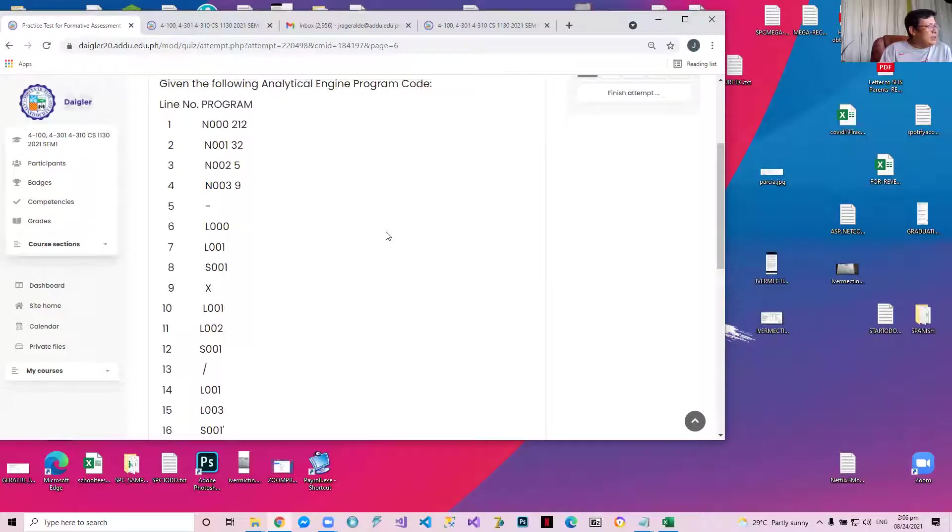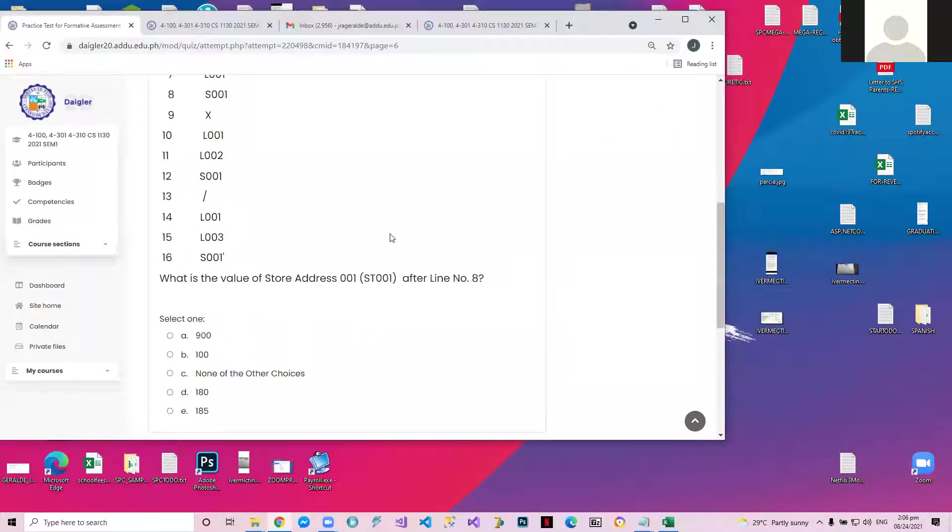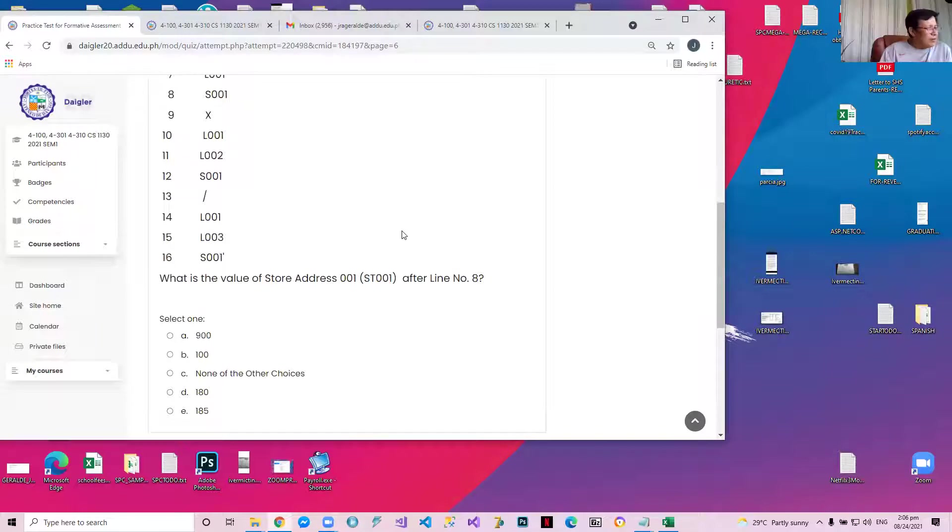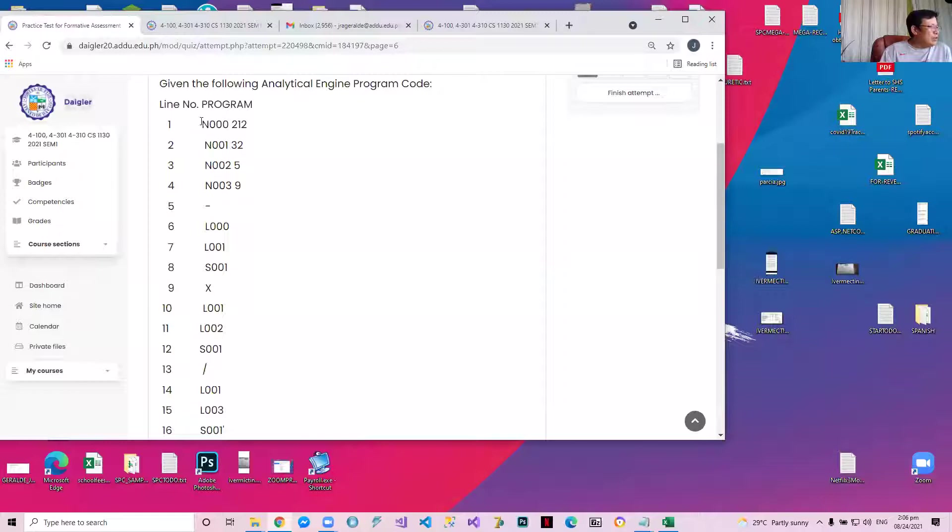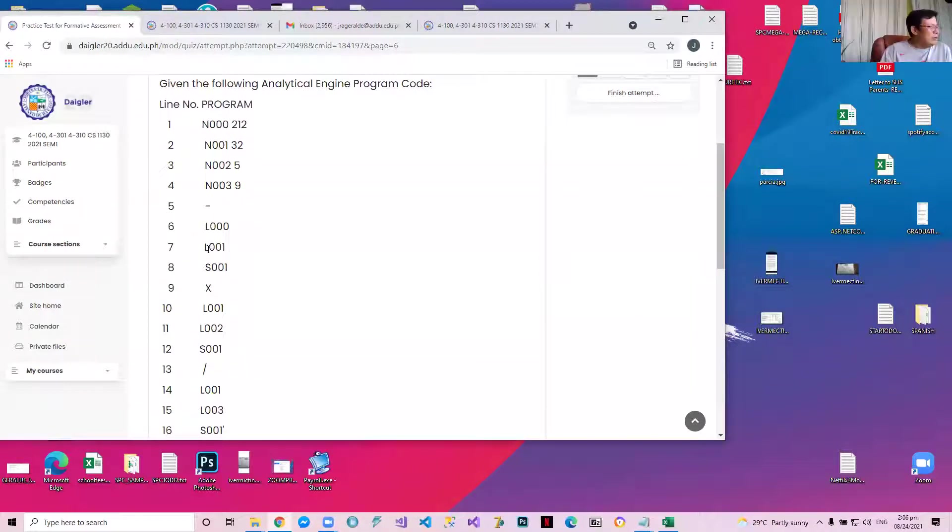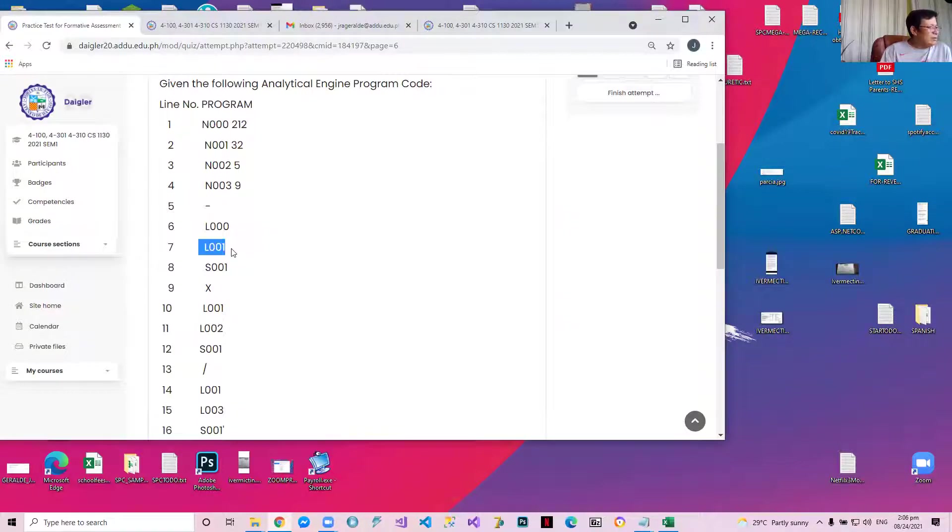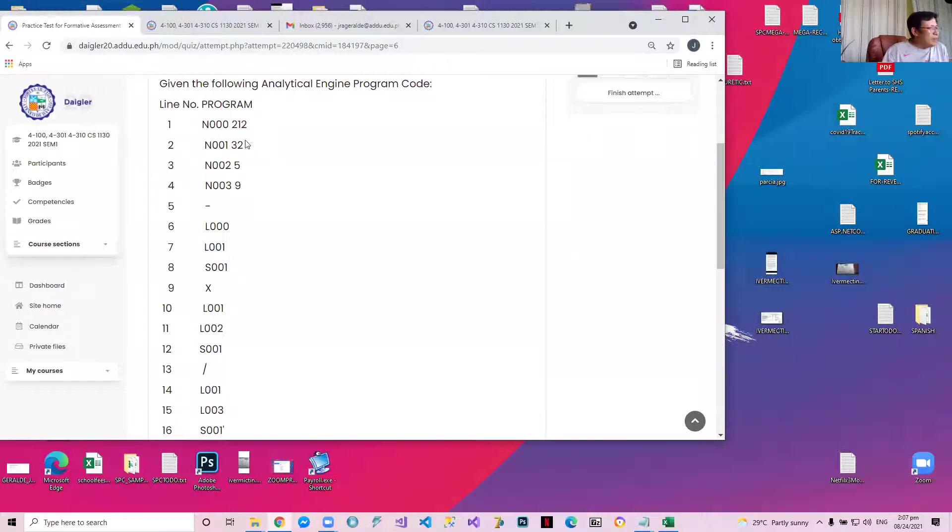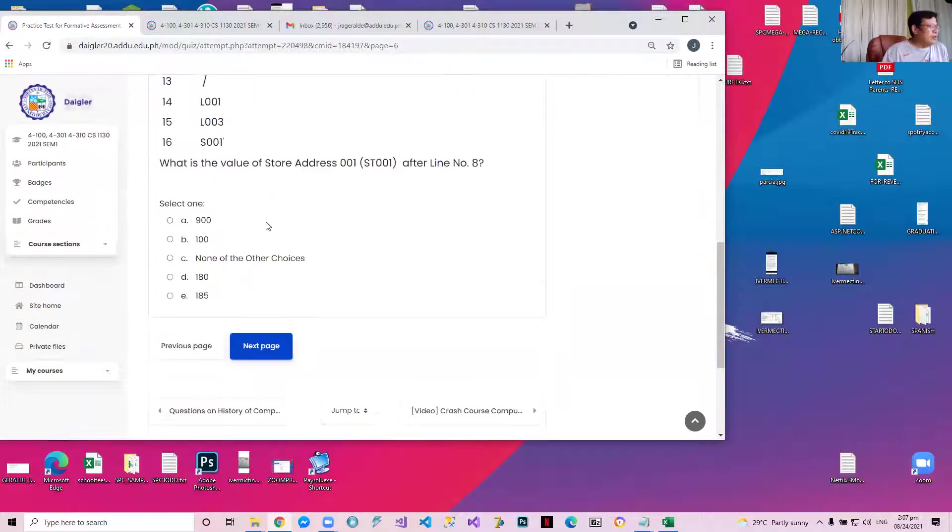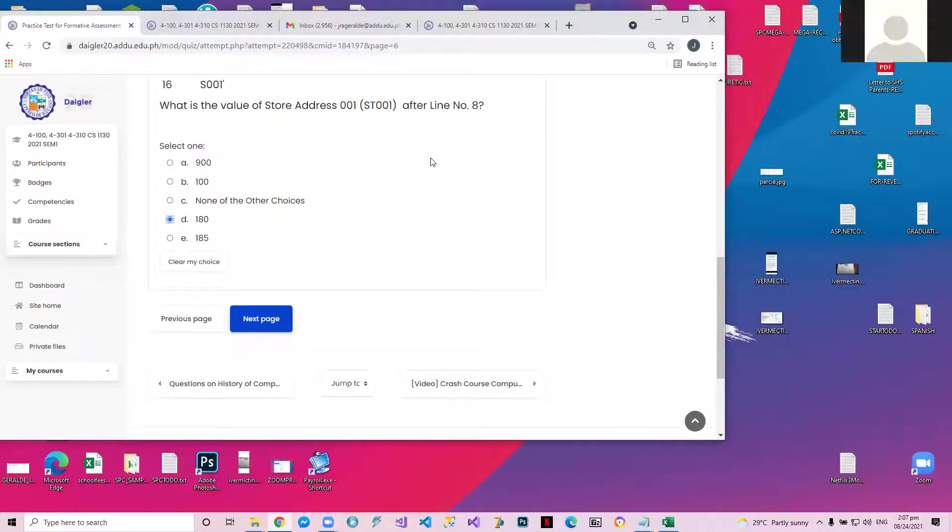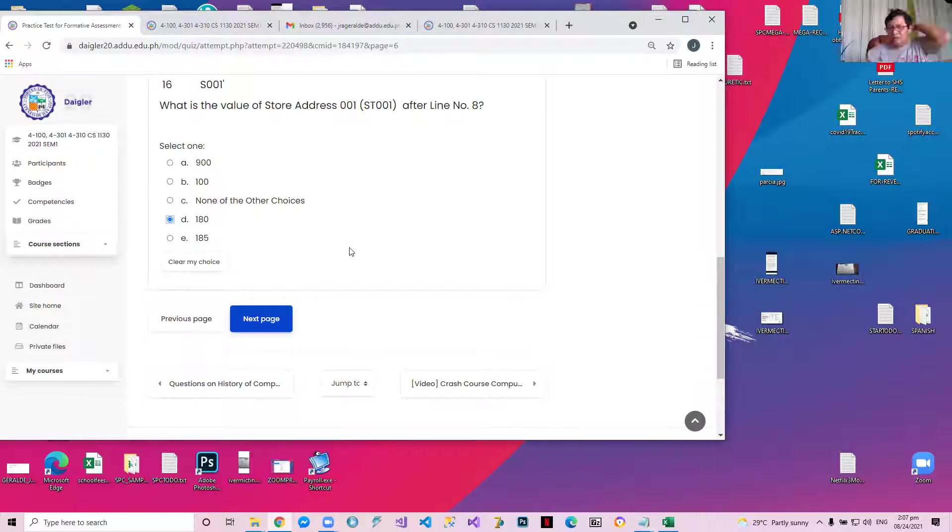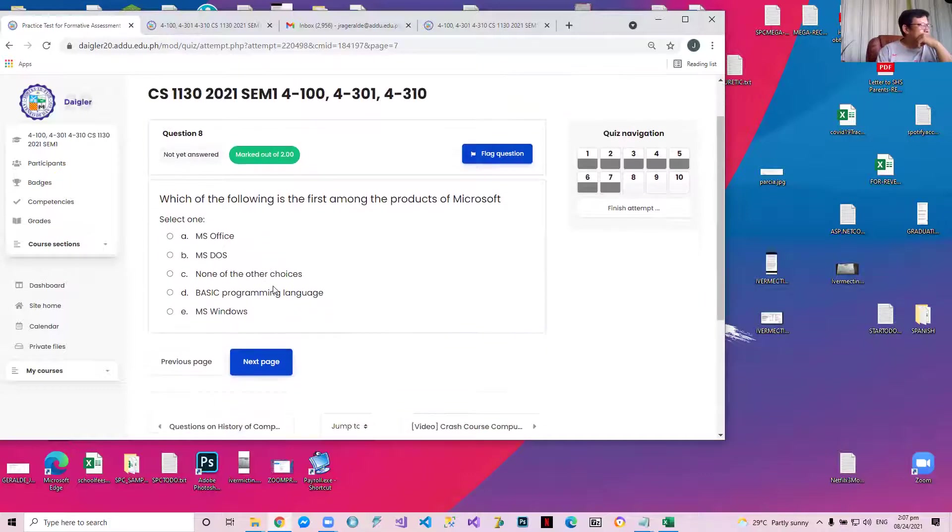So, given the following analytical engine program, what is the value of the address 001 after line number eight? Here, store 001, it's now 212, and then we say minus L001, and then store 001, which means the result of the minus will be stored in L and in 001. So what is deducted is 212 minus 32. 212 minus 32 is 180. So after line number eight, it's 180. Any questions?